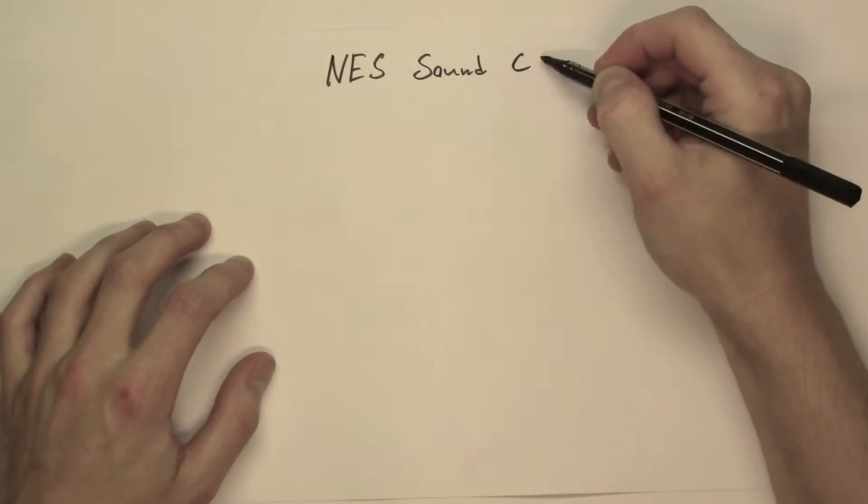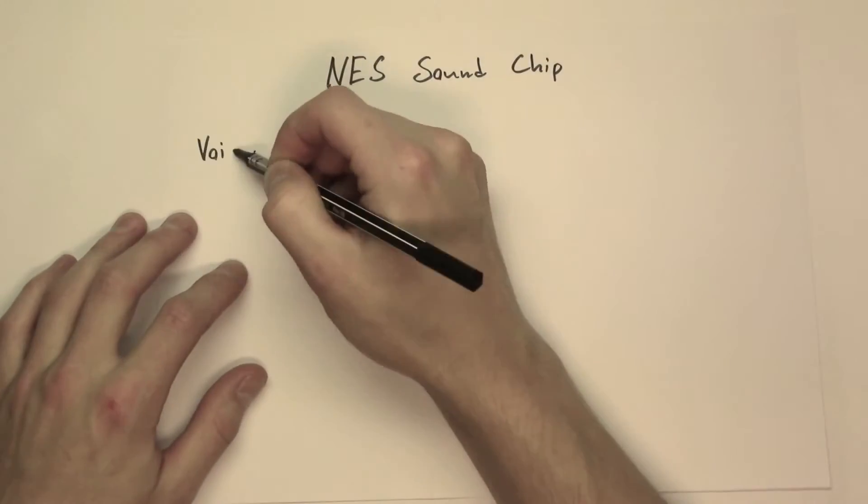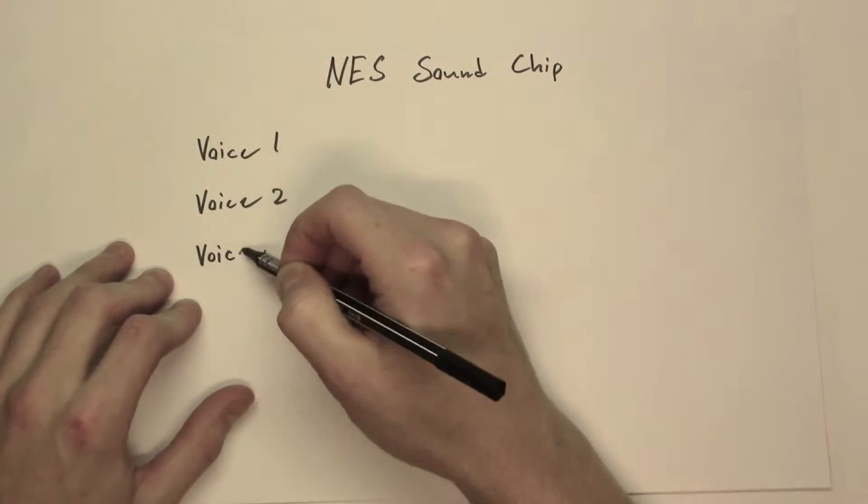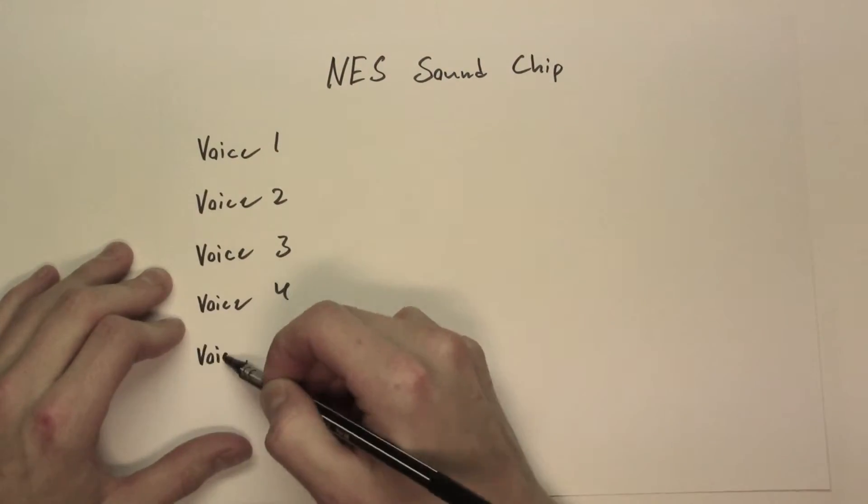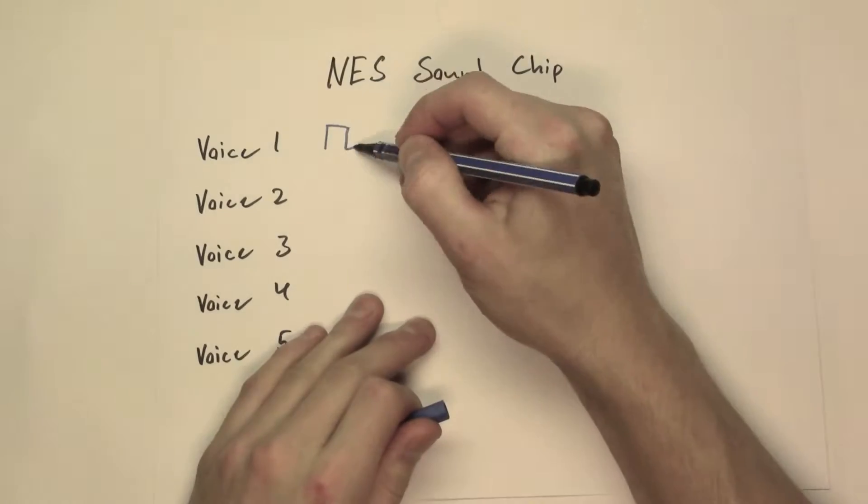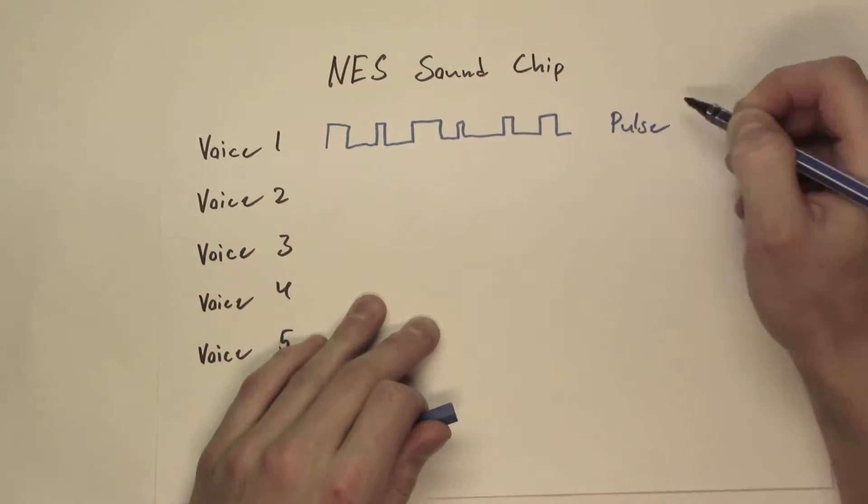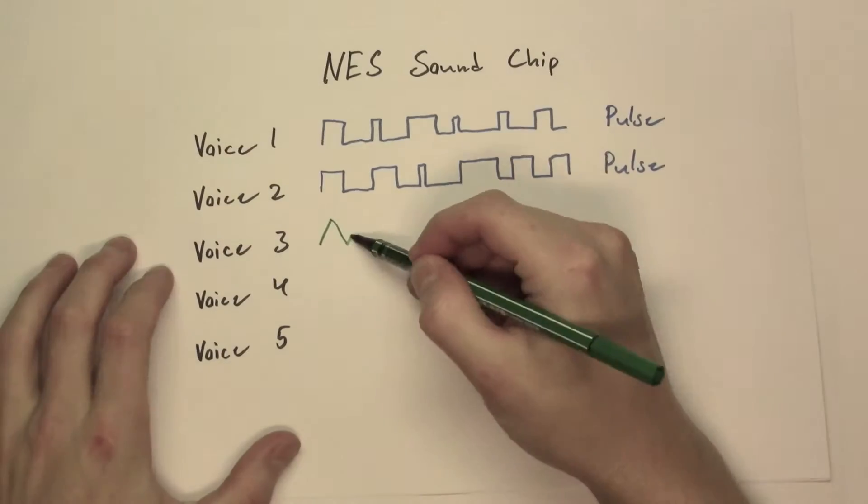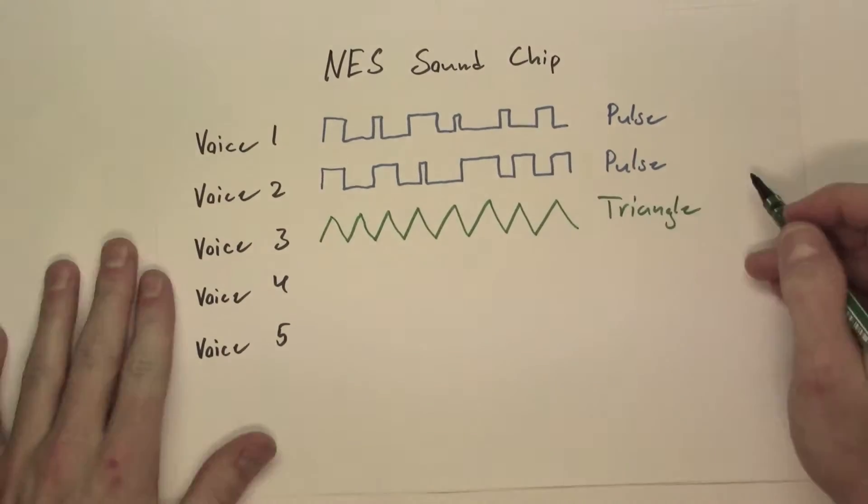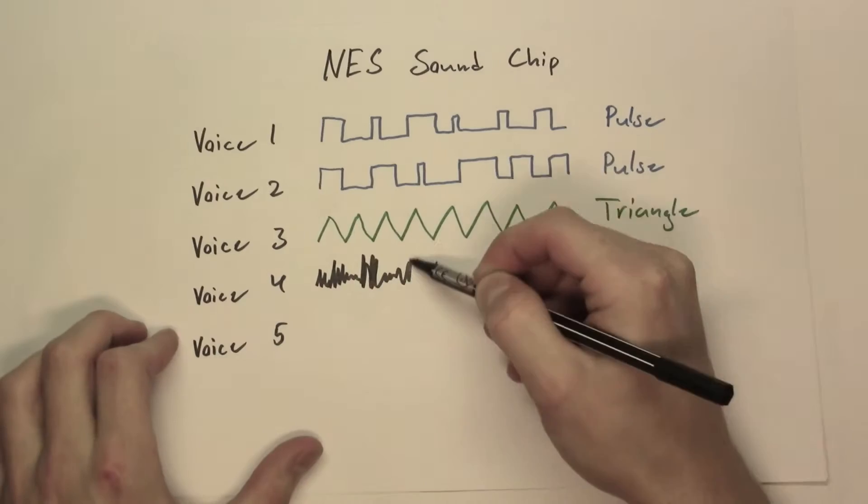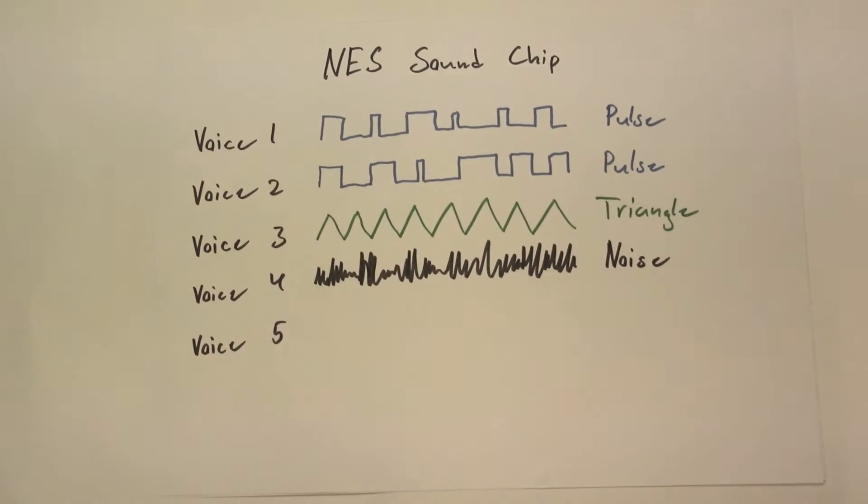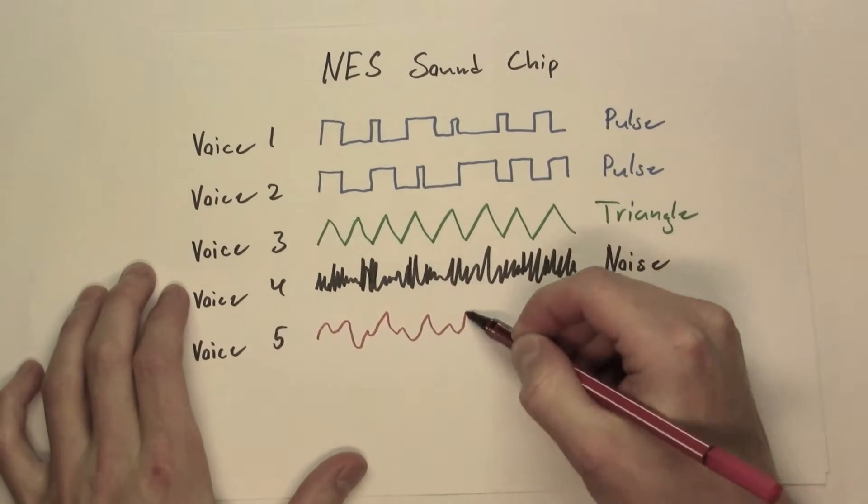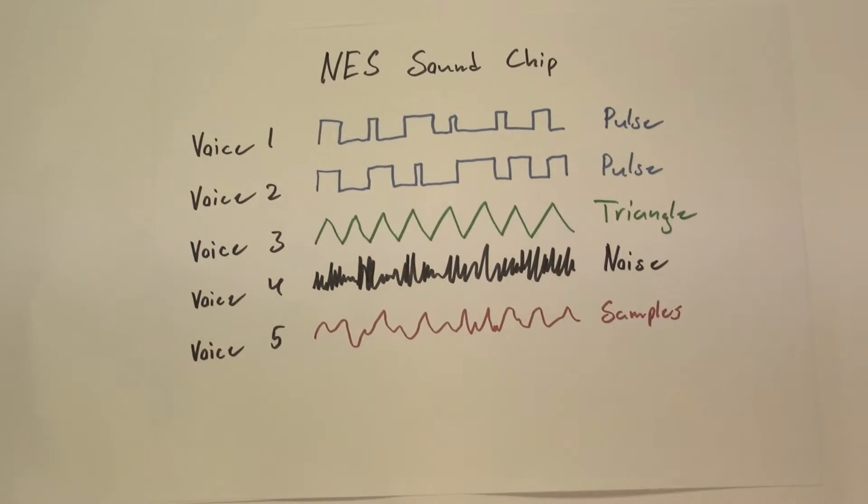The NES sound chip has five voices, each constrained to play their designated waveform. Voice one and two play pulse waves, voice three triangle, voice four noise, and the fifth voice can play PCM samples.